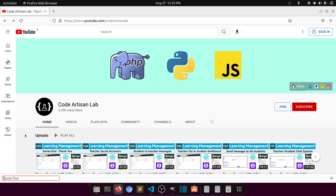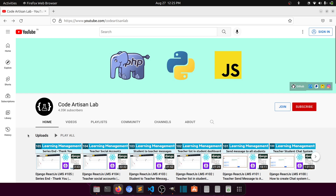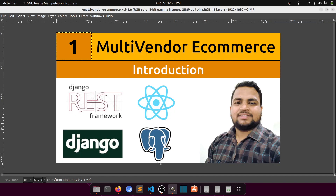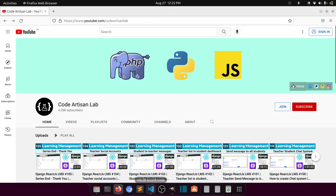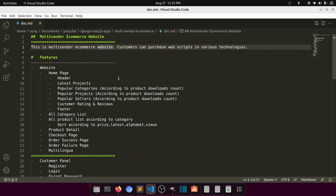Hi guys, welcome to Code Artisan Lab. Today I'm going to start a new project — a multi-vendor e-commerce website. In this project I'm going to use the REST framework, React JS, and PostgreSQL. We used the same technologies for our LMS project, maybe with a different database. In this video we are going to talk about what features we are going to create in this project.